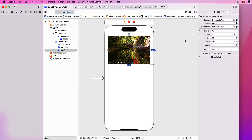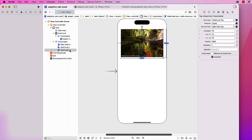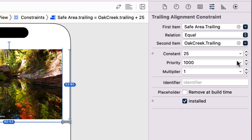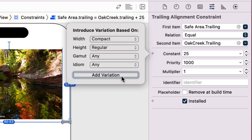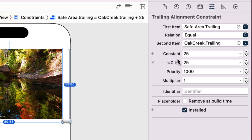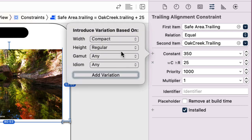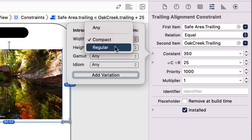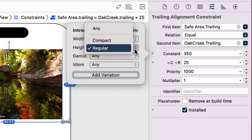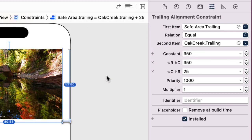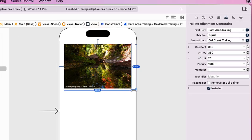Now I also want to change the anchor in terms of the trailing. So here's my constraint area for trailing. I'm gonna widen this out a little bit so you can see that. I'm gonna go ahead and set that constraint. Right now it's 25, so add a variation compact and regular, and then let's make this—let's experiment a little bit here—I'm gonna try 350. And this will be regular and compact. Add that variation.